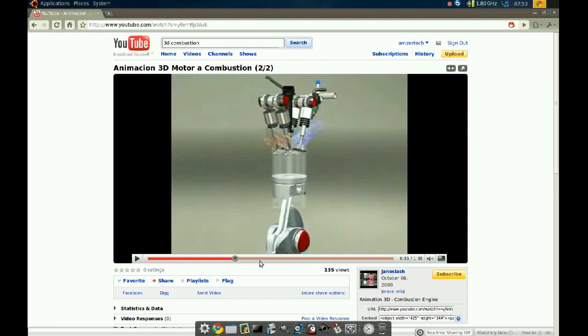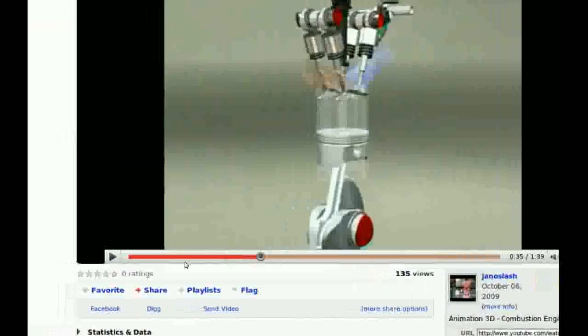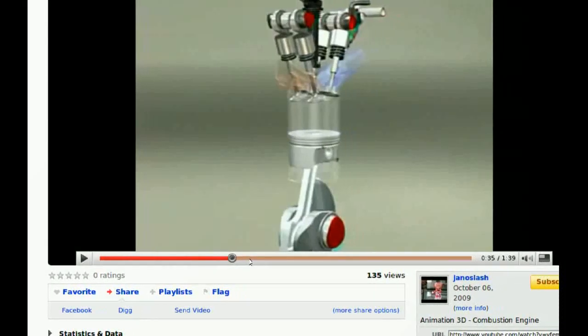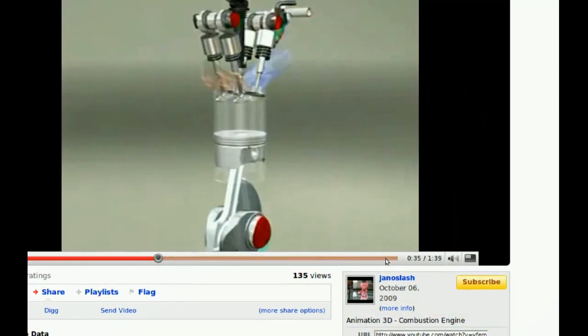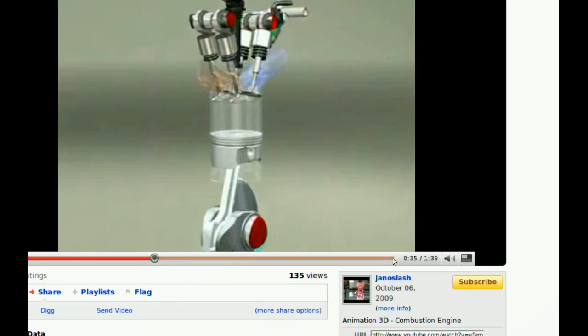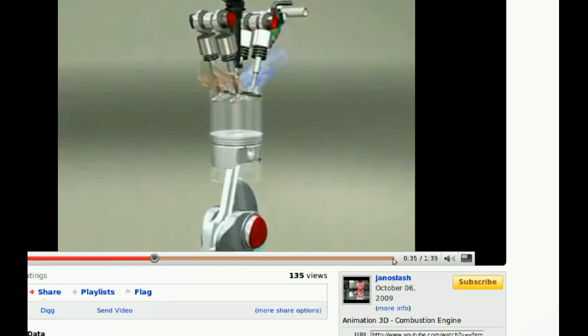Right here, where you see this red line, make sure it's all the way red and the video is loaded.